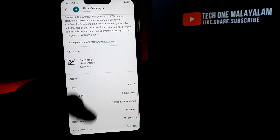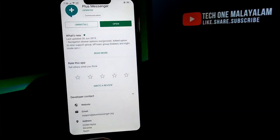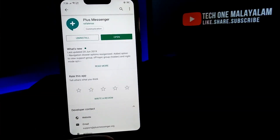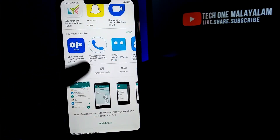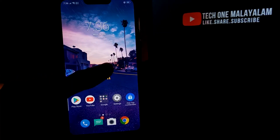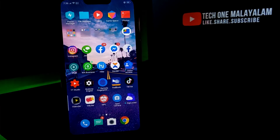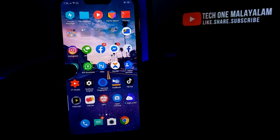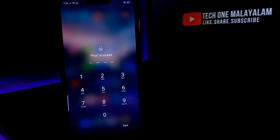You can do the same with Telegram. You can also do an OTP. Then we can open Plus Messenger. Now I'm going to open it.